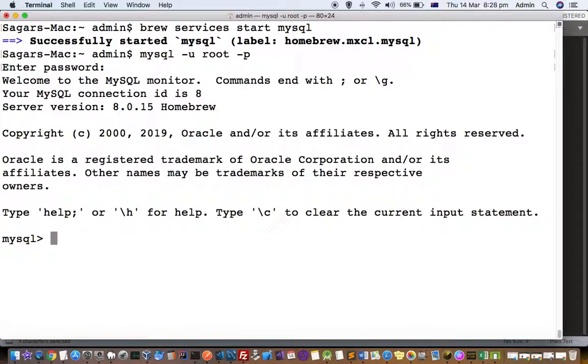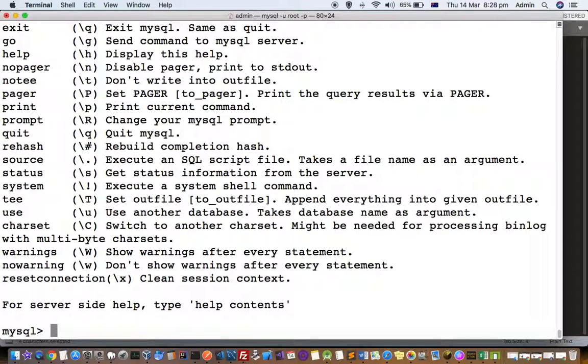And then you are connected to the MySQL server. Version is 8.0.15 and here you can execute the commands. If you don't know the commands of MySQL, just type help and it will show the list of all the commands that are available.